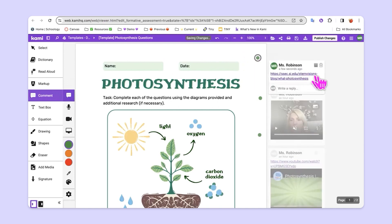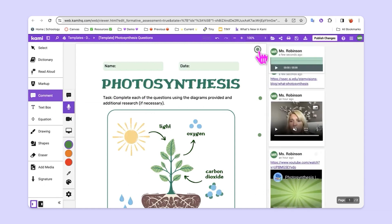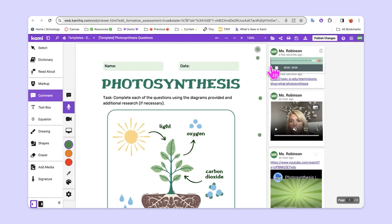They could also, of course, use the voice comment to explain this additional resource. Hey friends, so a lot of you are getting confused about the second question. Please use the link below for more information.